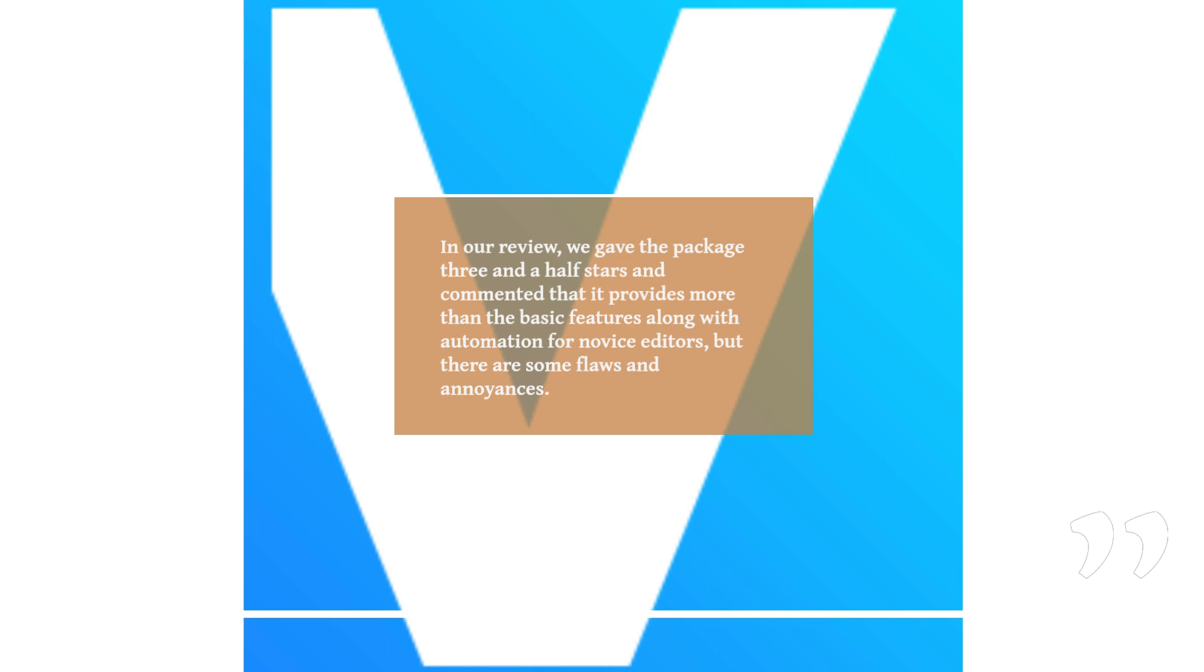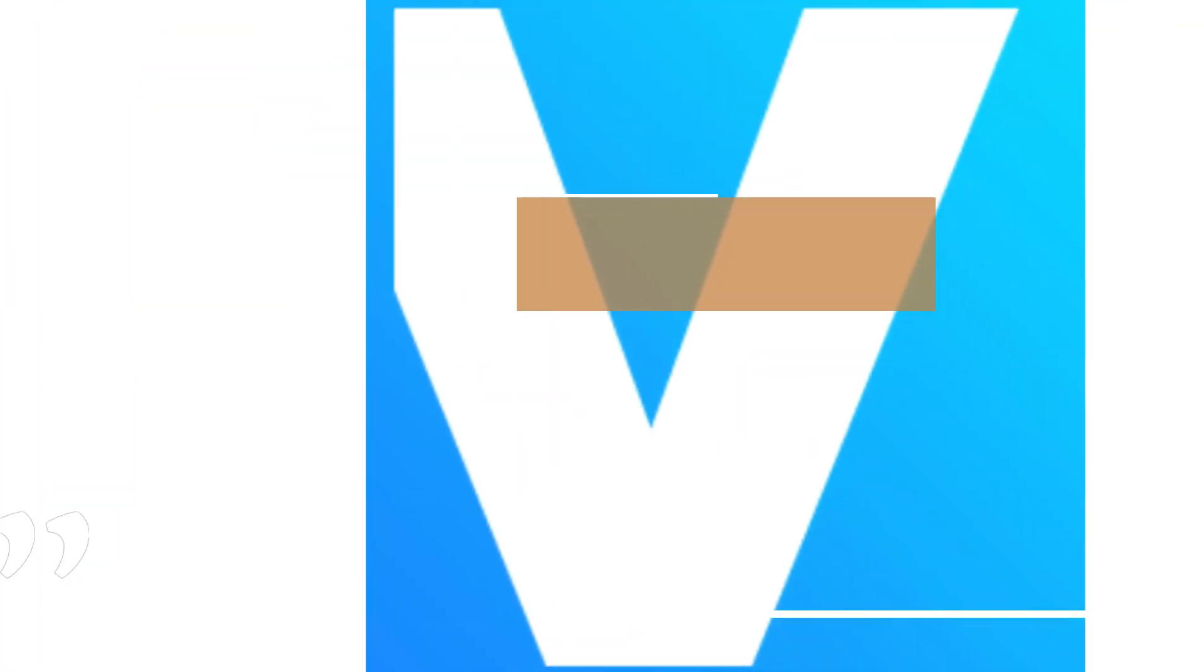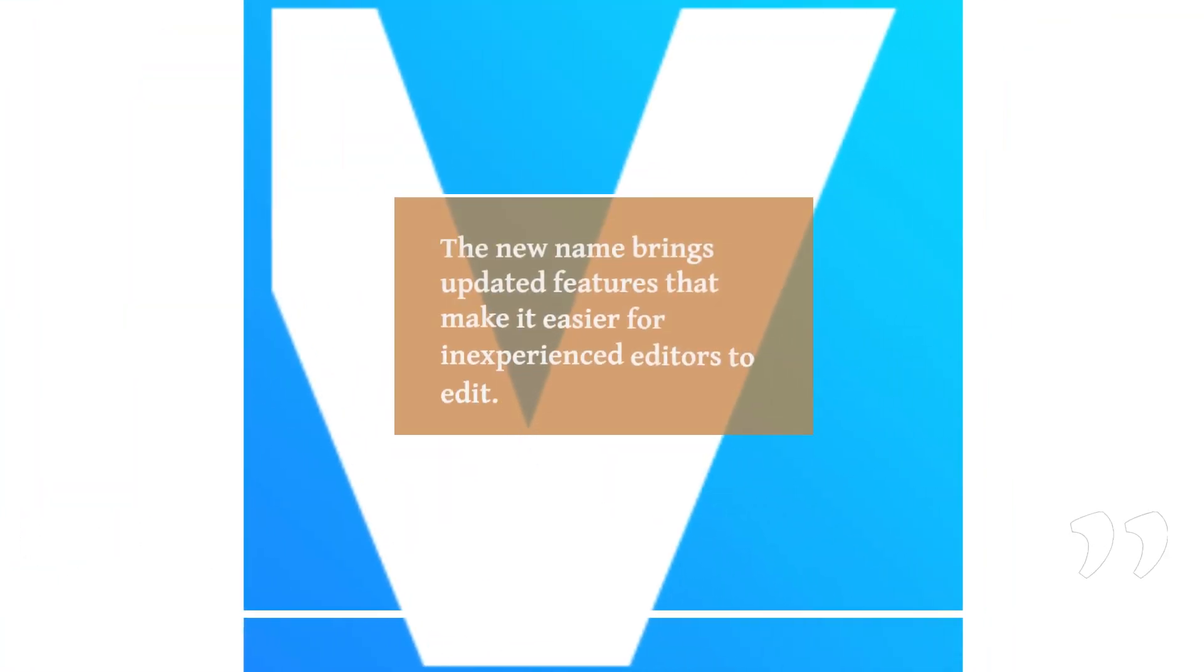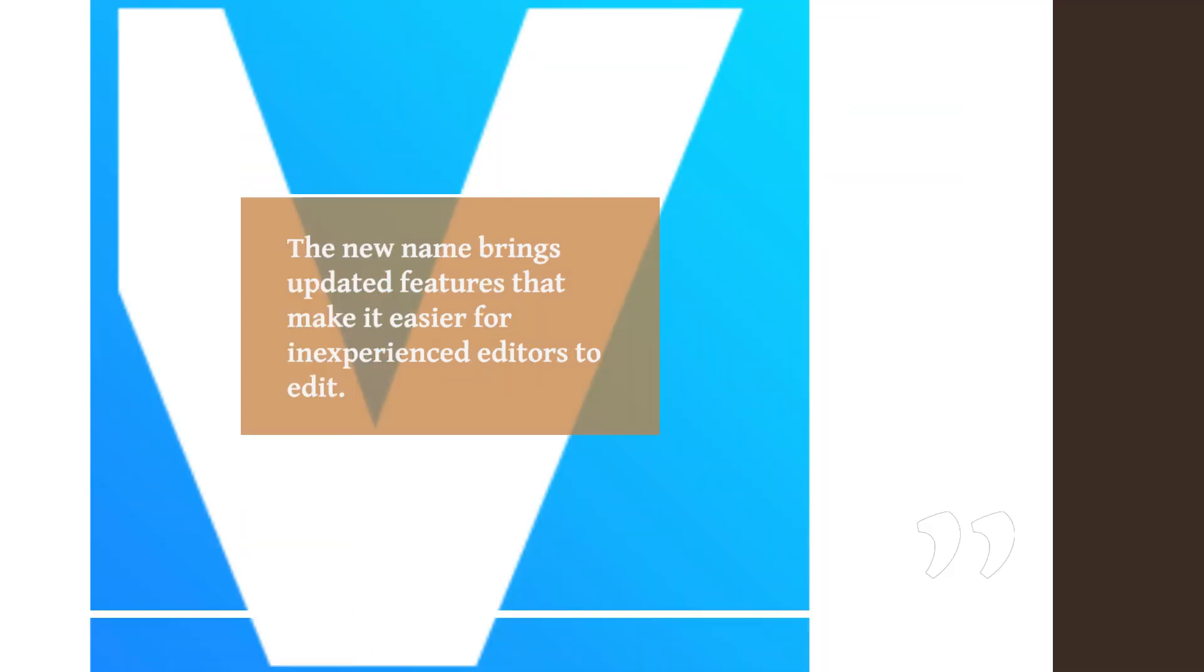Along with automation for novice editors, there are some flaws and annoyances. The new name brings updated features that make it easier for inexperienced editors to edit.